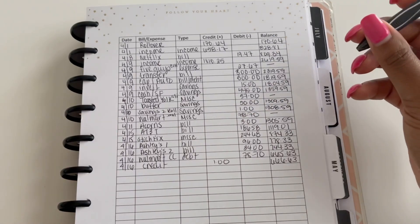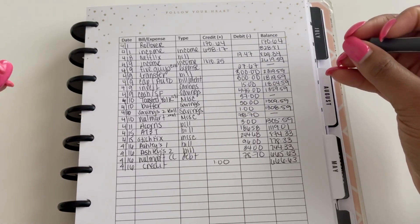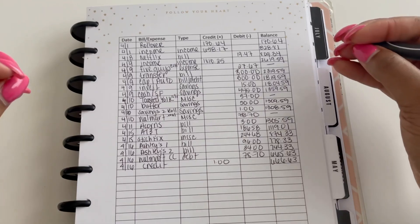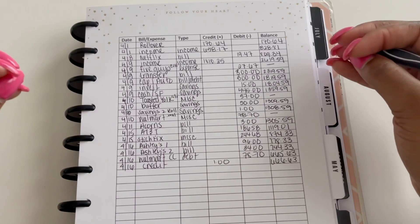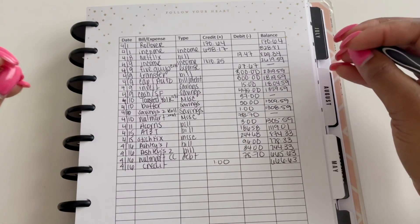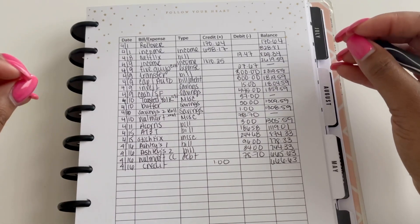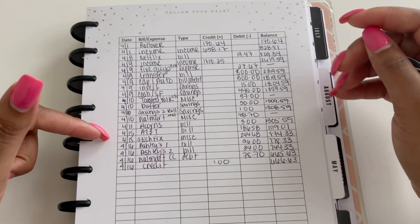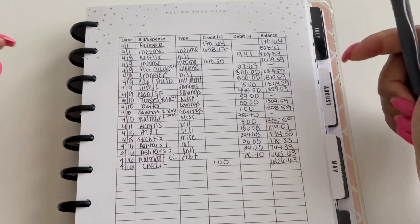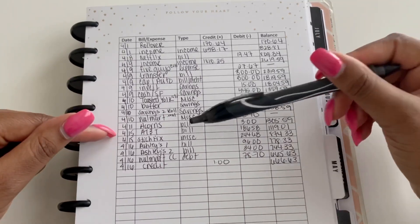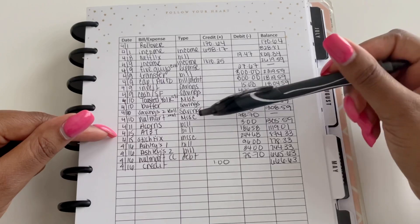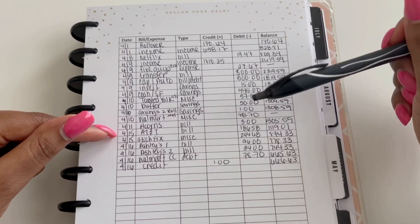Then on the 11th, I keep forgetting, I don't know why, I just need to remember that I need to add Acorns as a bill. But Acorns took out $3 out of my account. And then on the 15th I paid my AT&T bill which is $186.58.